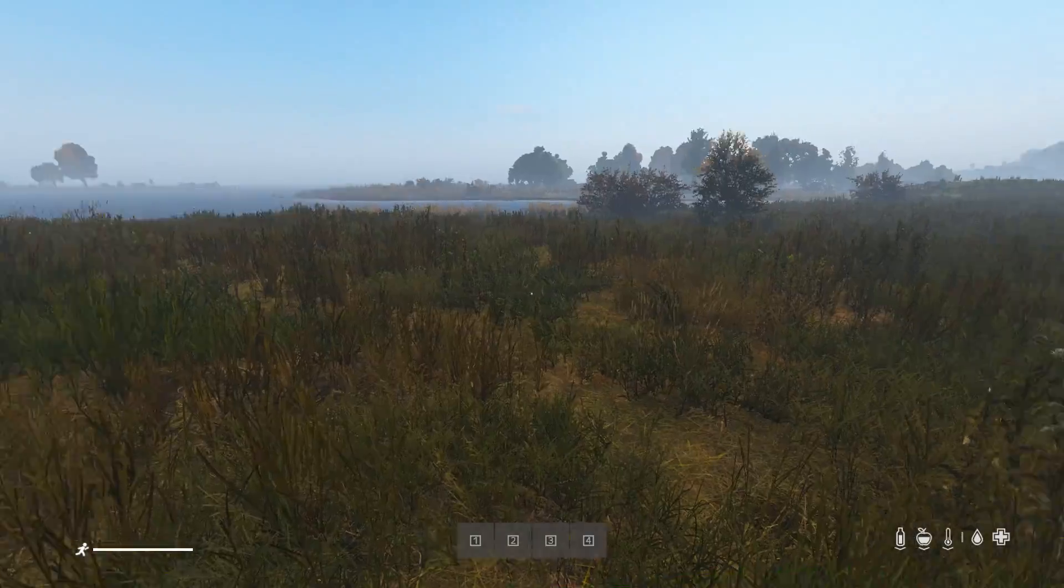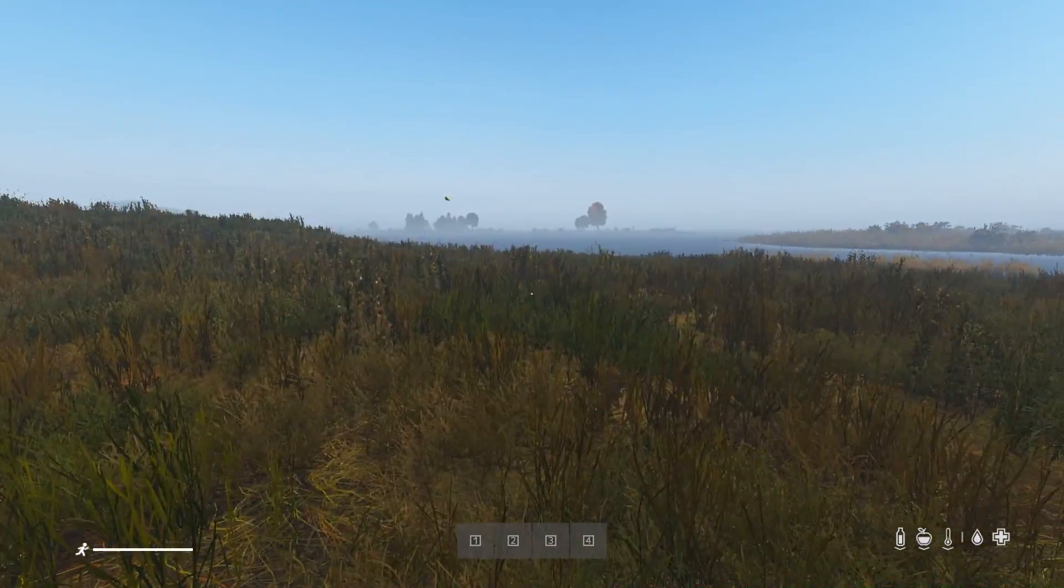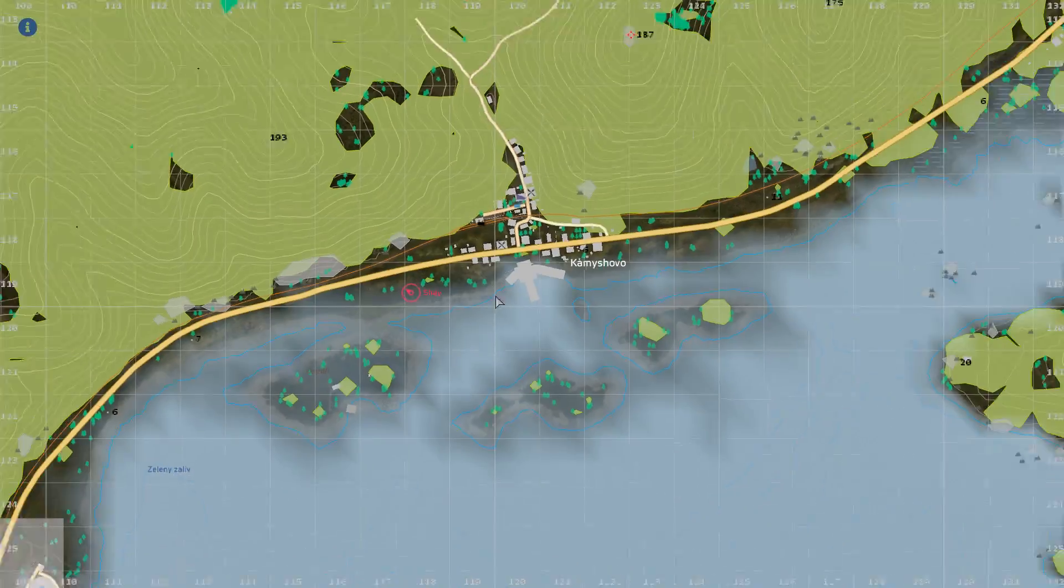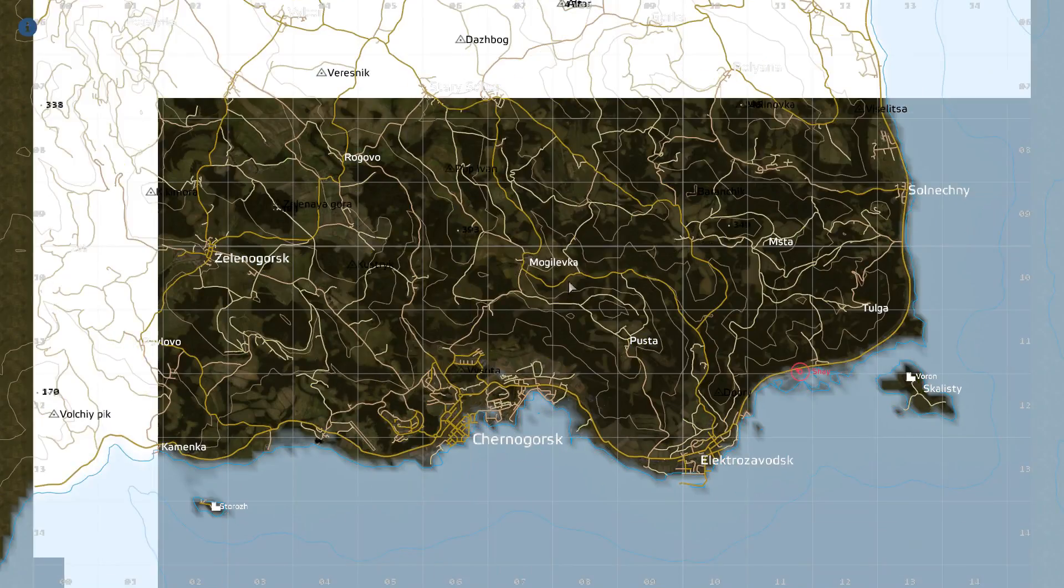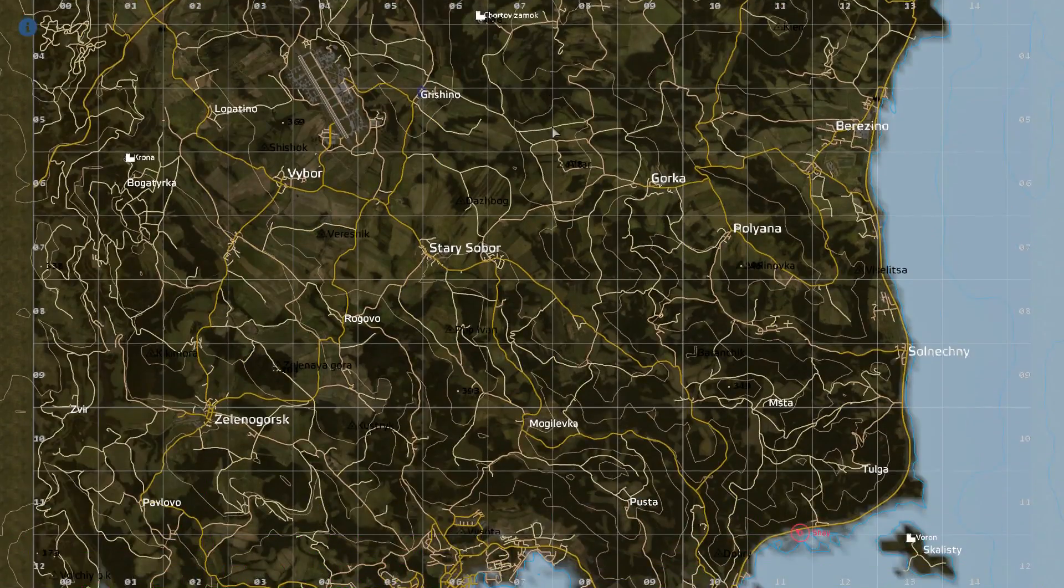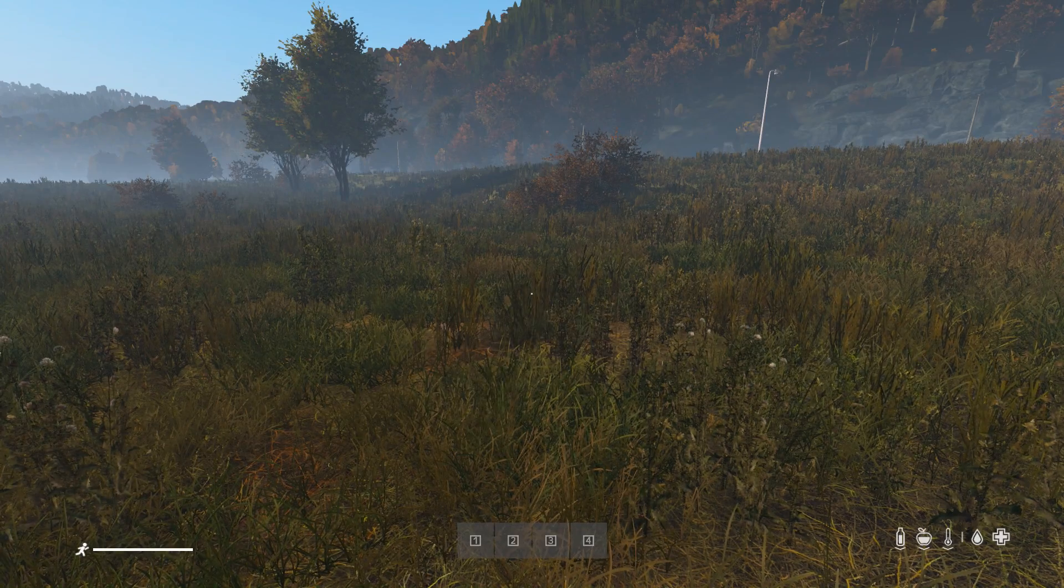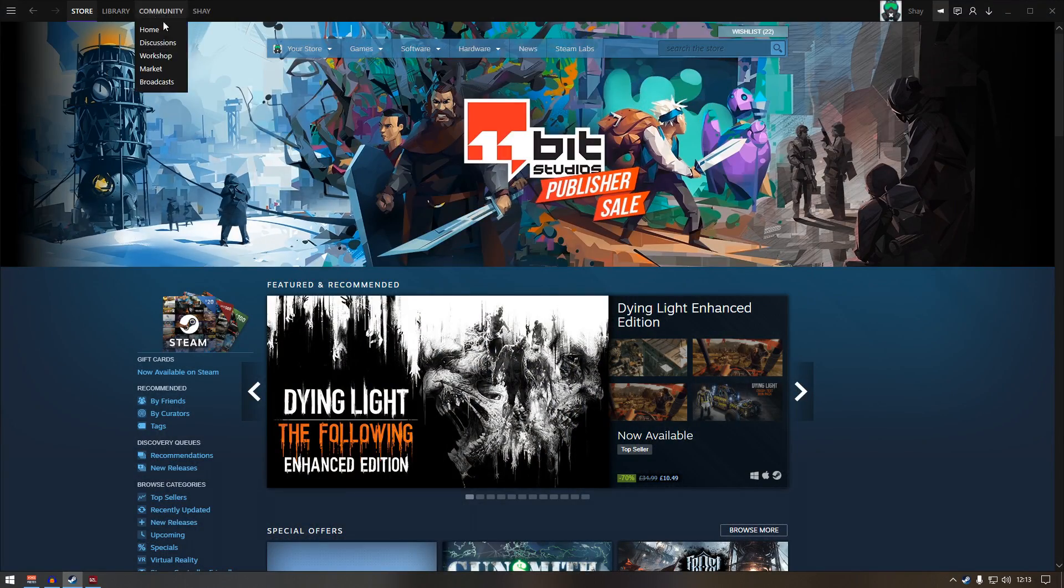As you can see, we are in the server now and if you press M you got the map and everything. Okay, that's one way. Let's go back to the second way.